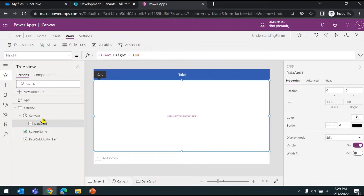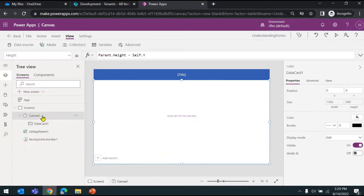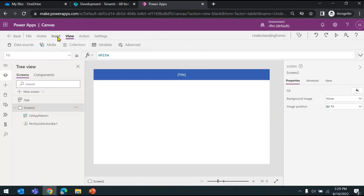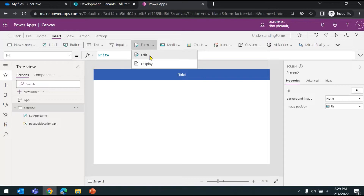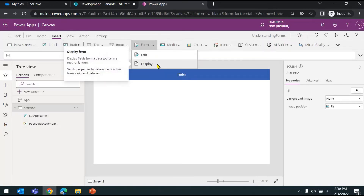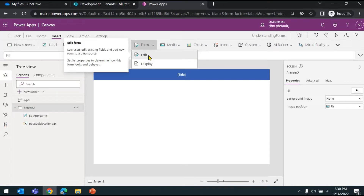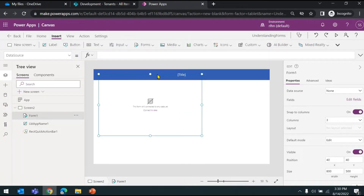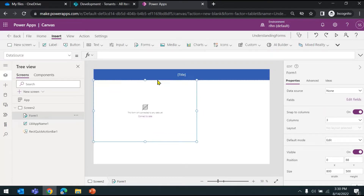On your screen you'll have some default controls — the canvas is already there with data cards. I usually remove or delete those. On the screen, go to the Insert tab, then go to Forms. You can see two options: Edit and Display. If you just want to show the record in view mode, use the Display form. But if you want to use the same screen for new, edit, and view purposes, use the Edit form. I'll go ahead and insert the Edit form.